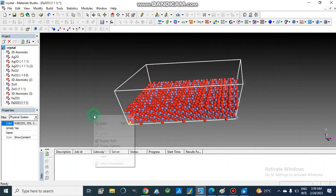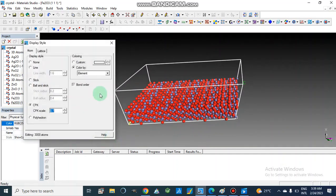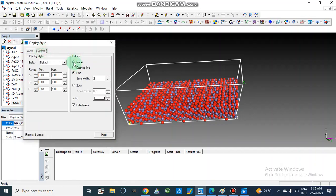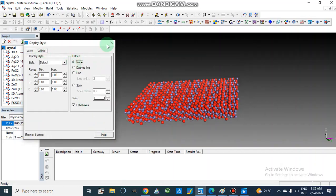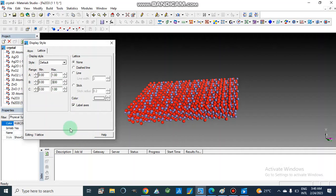I am going to remove these lines — go to Lattice. We can build the lattice towards any direction. Here if I am going to make it as 3, it will be built in the B direction.